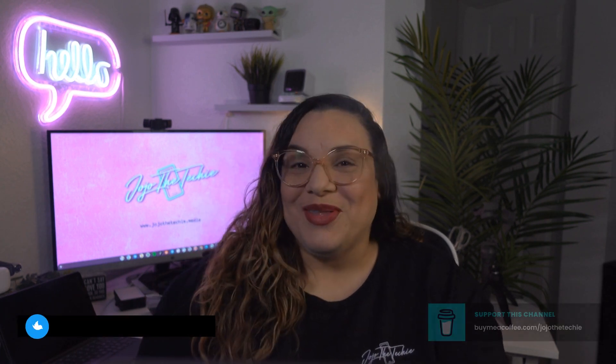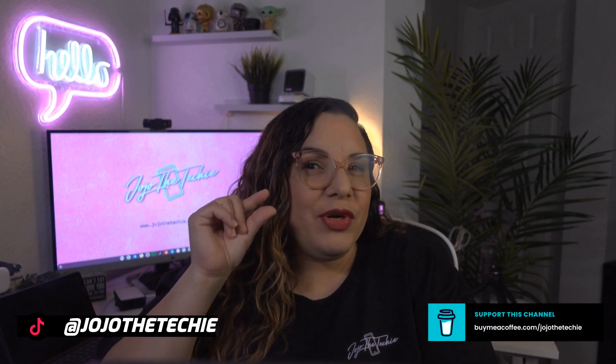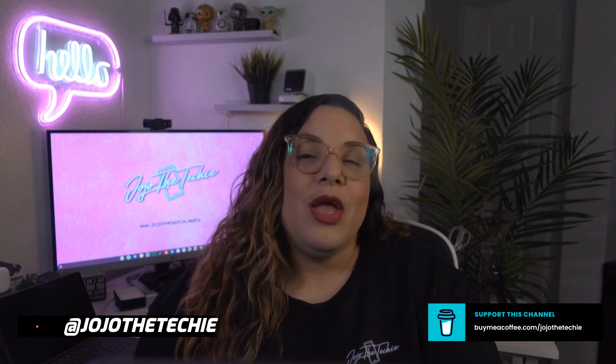What is up everyone, this is Jojo the Techie back again after a short hiatus bringing you more Chrome OS goodies.